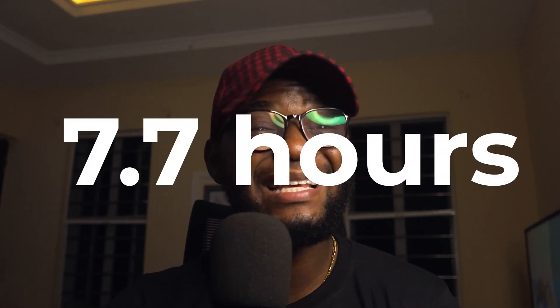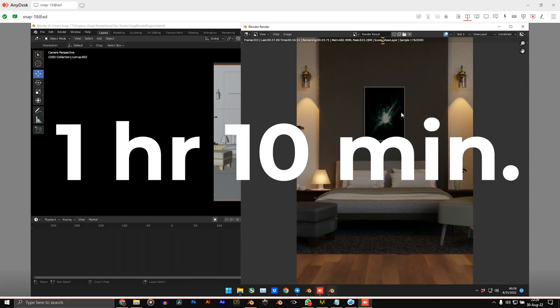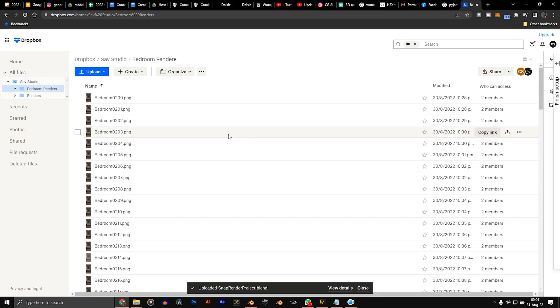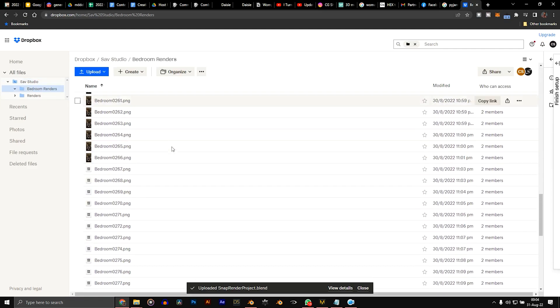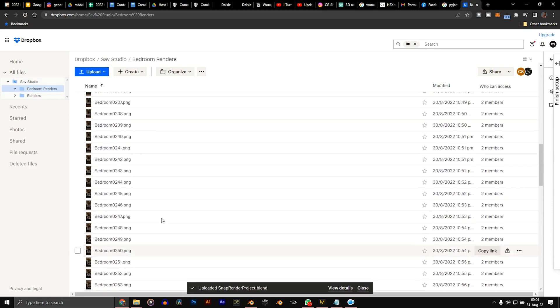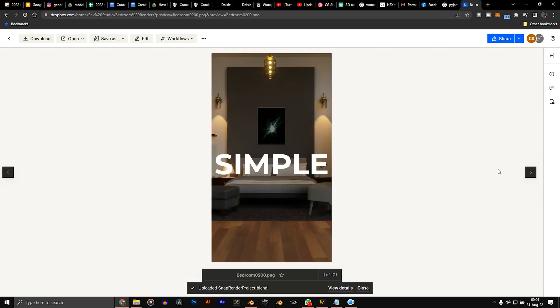Since I'm rendering 100 frames, that would take me 7.7 hours on my laptop. While on the Render Farm, it took 1 hour and 10 minutes to render this animation — that is a whole 6 hours and 30 minutes saved. It was getting rendered over there and I could see my files getting saved in real time in the Dropbox folder. When it was done, all I had to do was download the images. Simple.